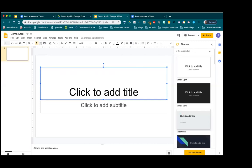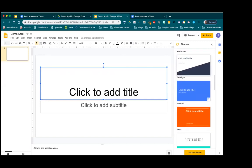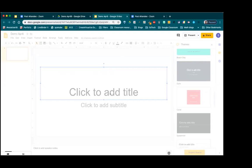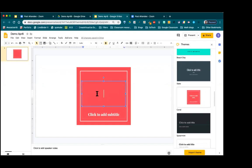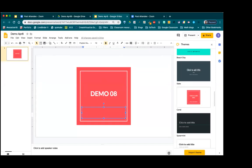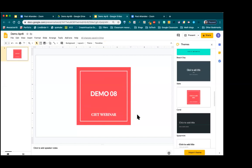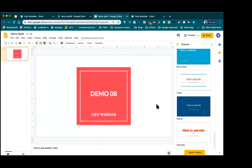By default it starts with a certain layout, but you can change the layout. On the right panel you have various themes that open up. I particularly like this one, so I'll choose it — that becomes my first slide. I'll click and add a title, calling it 'Demo 08,' and type a subtitle: 'CIT Webinar.' These themes automatically show color and style so you don't need to manually add shapes or colors.